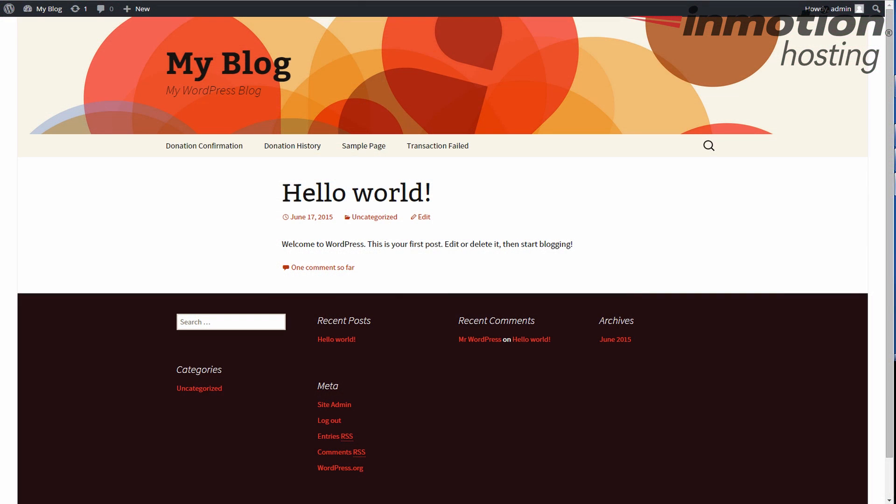Hey everybody, Scott Mitchell here with InMotion Hosting and welcome to another episode of our Give Donation plugin series. I've installed the Give plugin into my WordPress and I'm using 4.2.2 which is the most recent WordPress version.